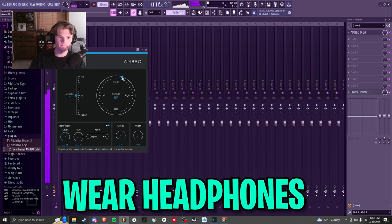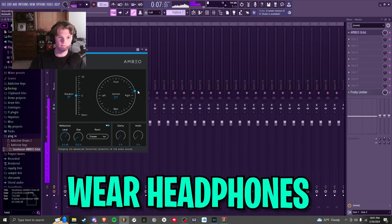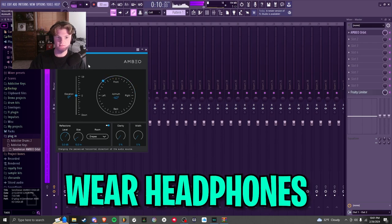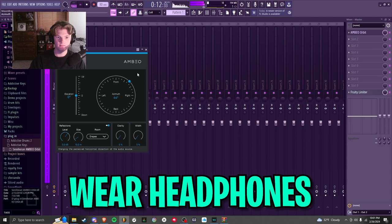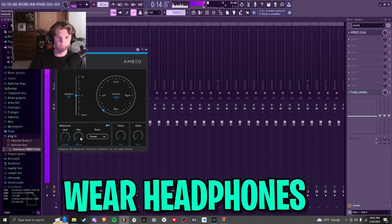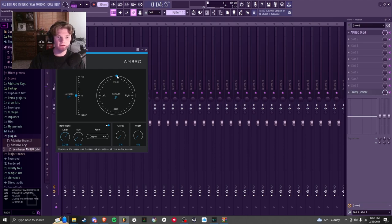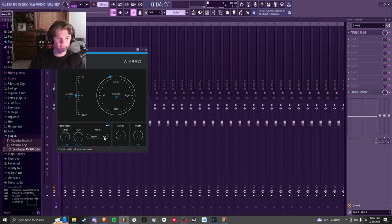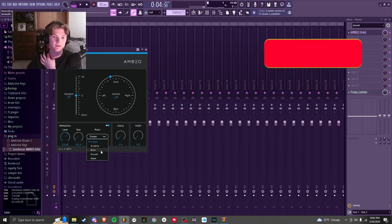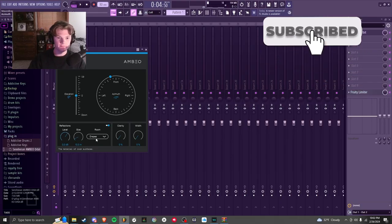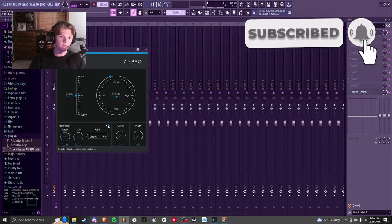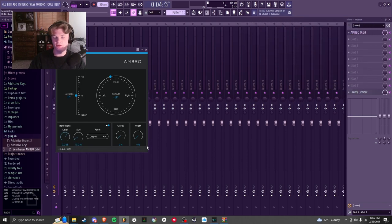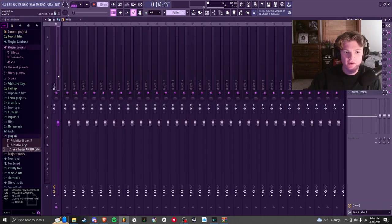Then from here you can play your beat and circle around here, so I'll show you an example of what it can do. You have 360 degrees of motion - you can make it play to your left, right, front, back. You can change the elevation, you can change the room surfaces like drapes, curtains, brick, drywall, and glass. You can change the reflection level and size, you can turn that off completely if you want, change your clarity and width.